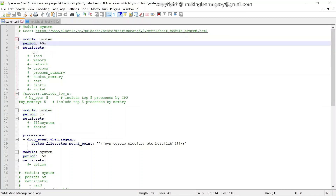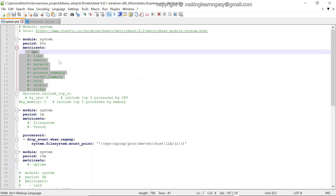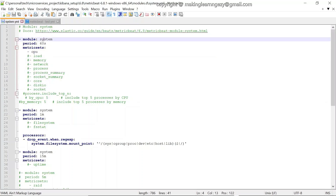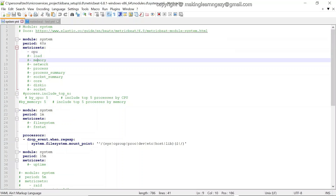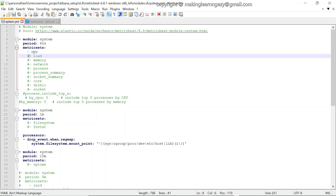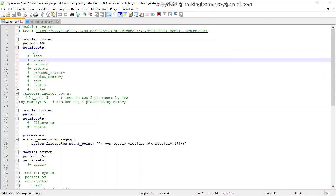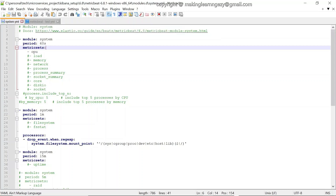In system.yml, the module is 'system', and the period is 60 seconds, meaning every 60 seconds Metricbeat will collect system metrics. The supported metric sets for this module include: cpu, load, memory, network, process, and others. We have enabled the cpu metric set, so Metricbeat will collect CPU-related metrics such as CPU usage time and idle/active time.